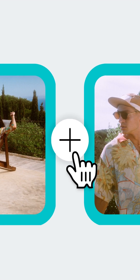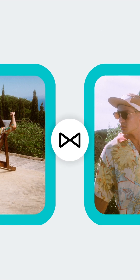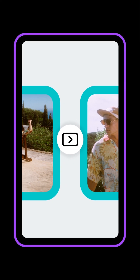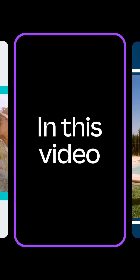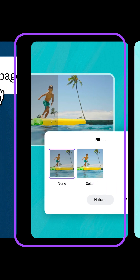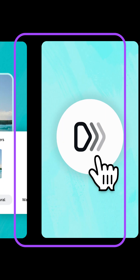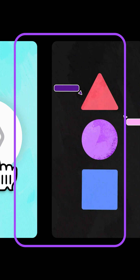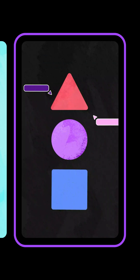Editing videos with Canva on your mobile is easier than ever with all the tools you need at your fingertips. In this video we'll learn how to edit and trim your videos, use filters and effects, and add transitions between your videos. So let's get started.